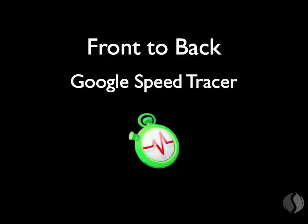Web applications can have performance problems on the Java side or on the browser side. That's why we teamed up with Google to deliver something truly innovative. With Google Speed Tracer and Spring Insight, developers can get full visibility from the front end to the back end.